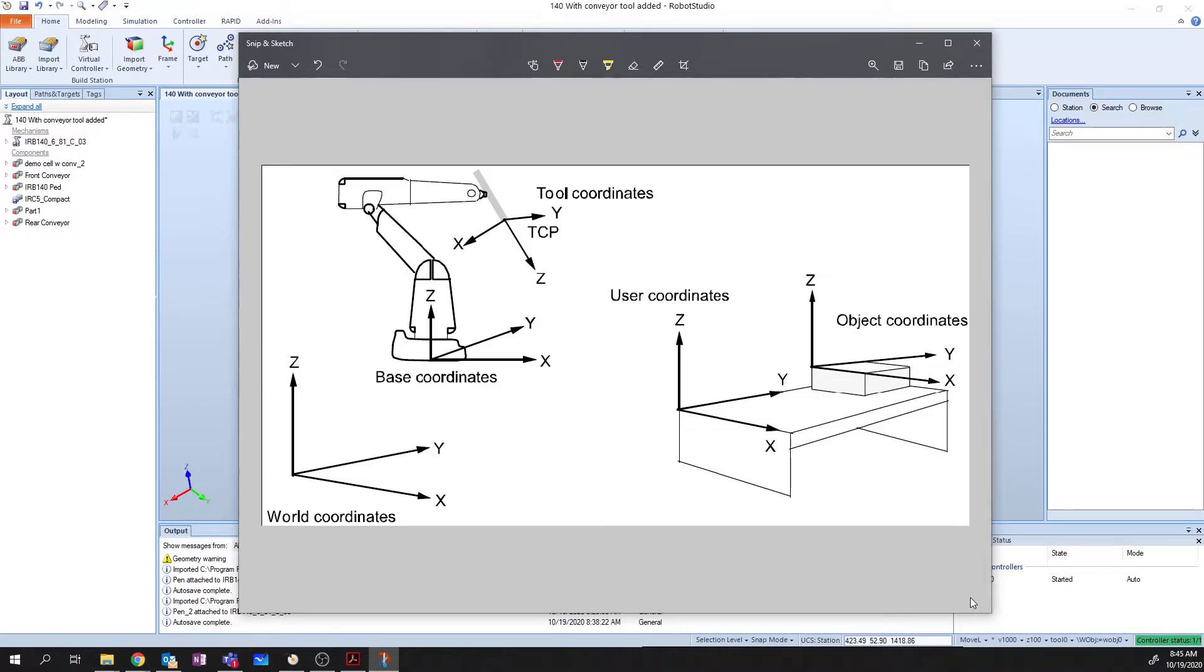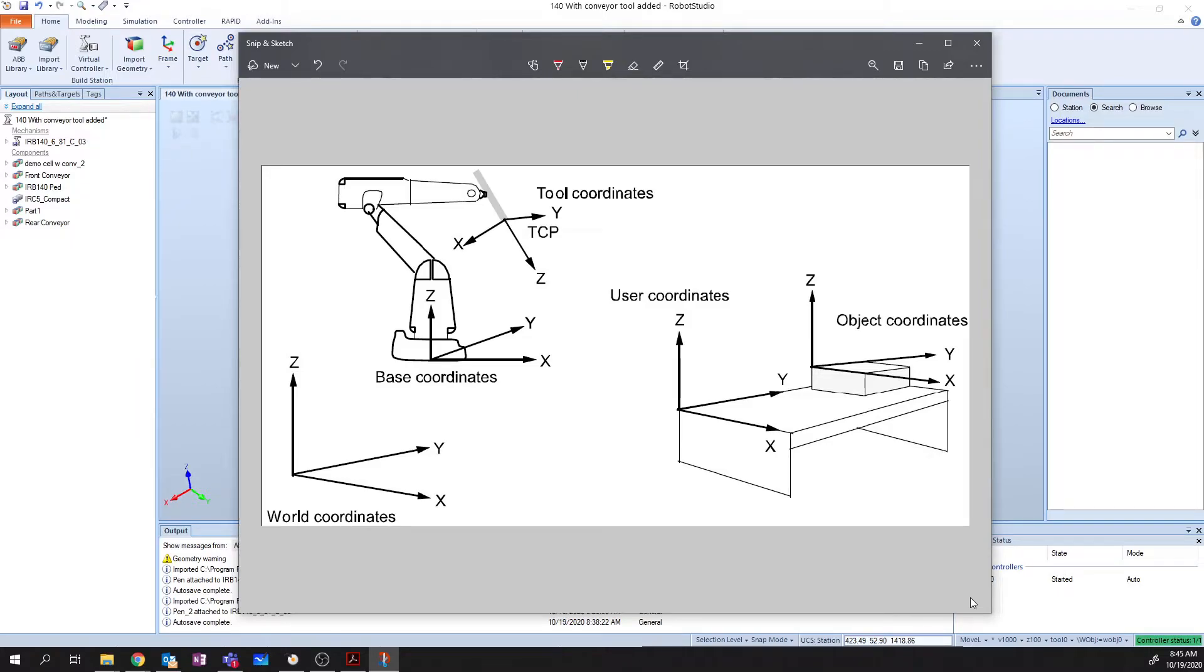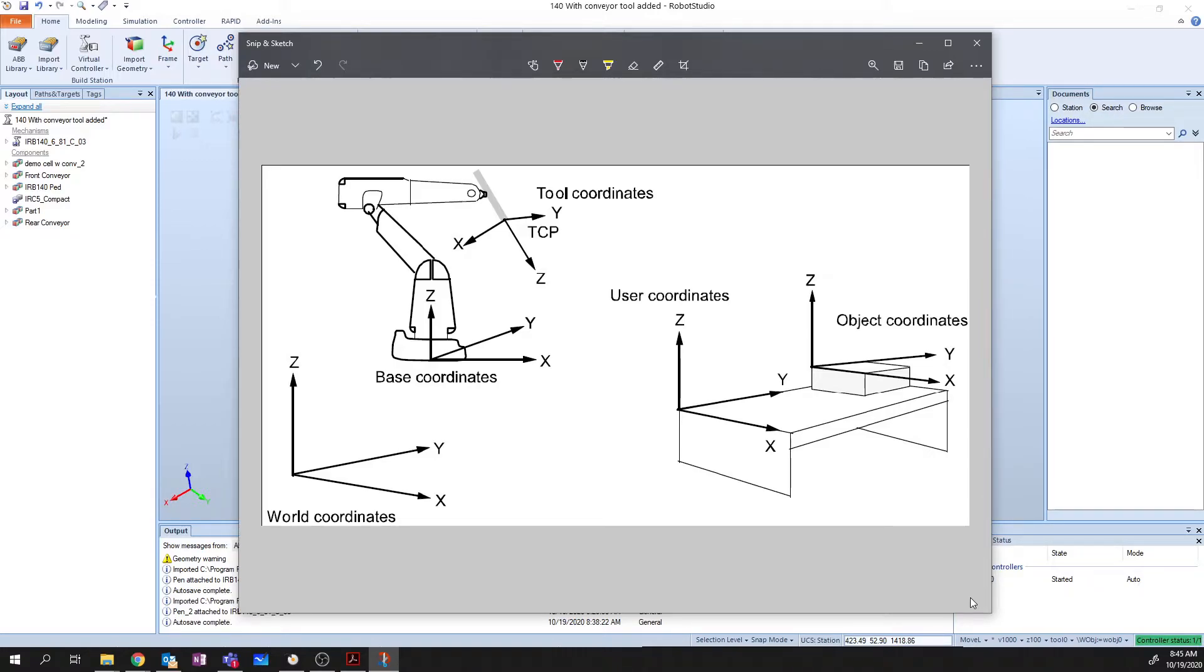The other two coordinate systems that you see here, the user coordinates and object coordinates, are a part of what we're going to define today called the work object. Now, let's take a look at these two coordinate systems before we move into creating the work object. And we're going to start off by looking at the user coordinate system. The user coordinate system is typically a position that you would define in relation to the jig that's holding your object. And this is based off the world coordinates.